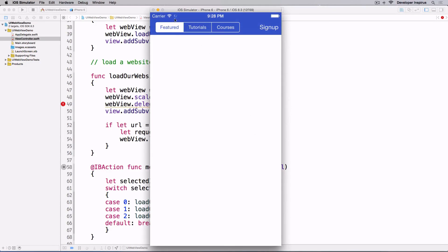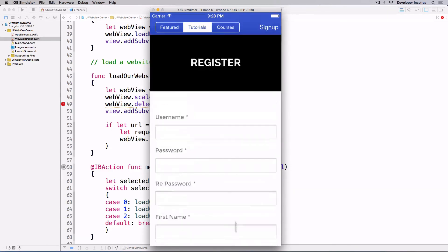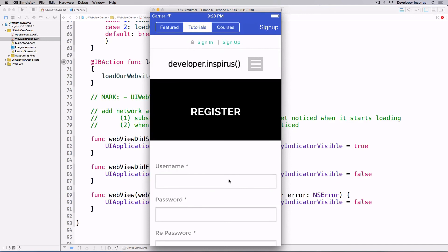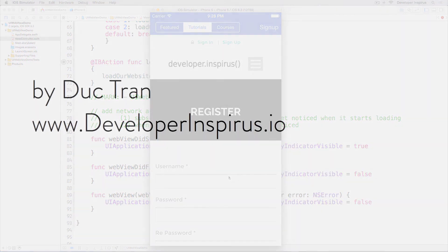You can see the network indicator working as we navigate — tutorials, sign up, all working nicely. I hope you've been enjoying this tutorial. Leave a comment or question below and I'll personally review and answer. For free iOS courses, visit Developer Inspirates dot IO, create an account, and join our free courses. Until next time — go out there, learn new things, create new products, and contribute to the world.